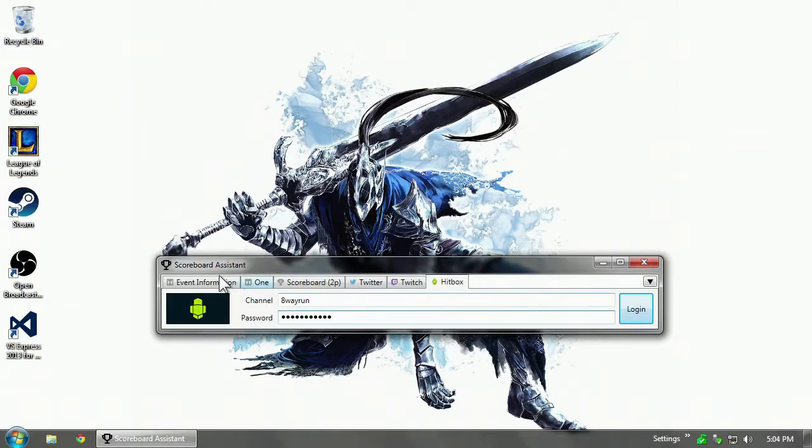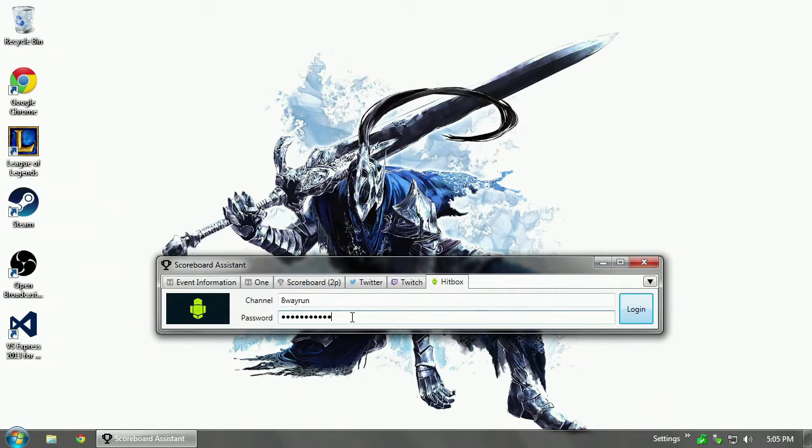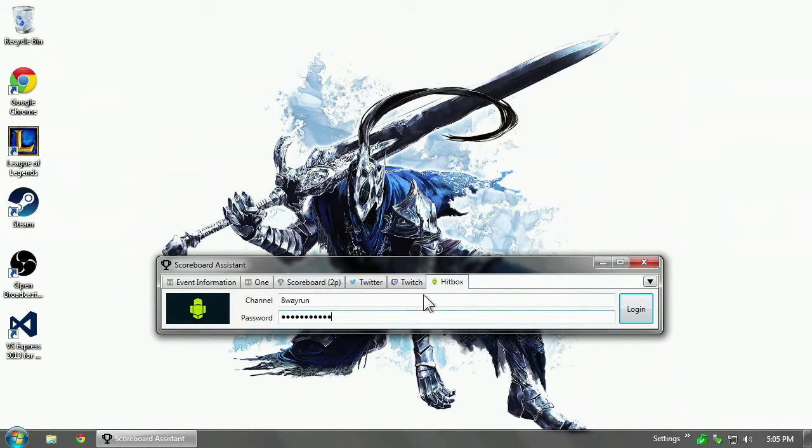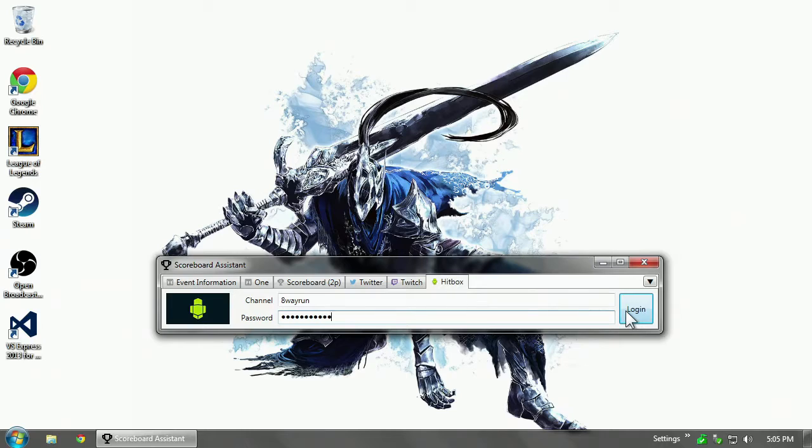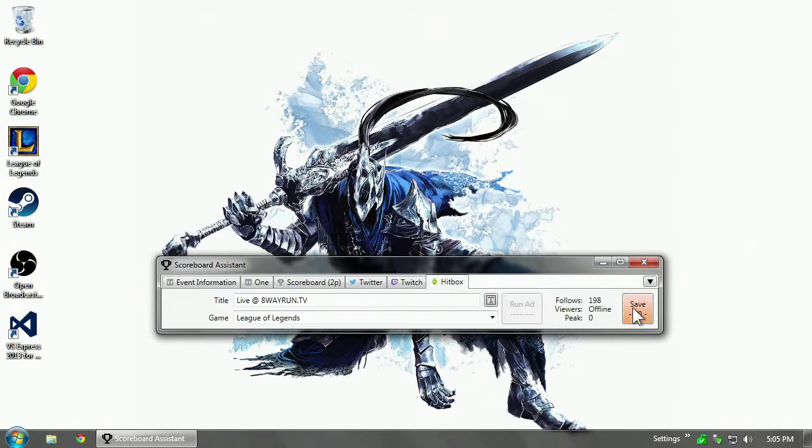Don't worry. The program scoreboard assistant does not store your password. It only stores it in the temporary memory. So when you close the program, your password will not be there. You'll have to type it in every time you start up the program. Click Log In.